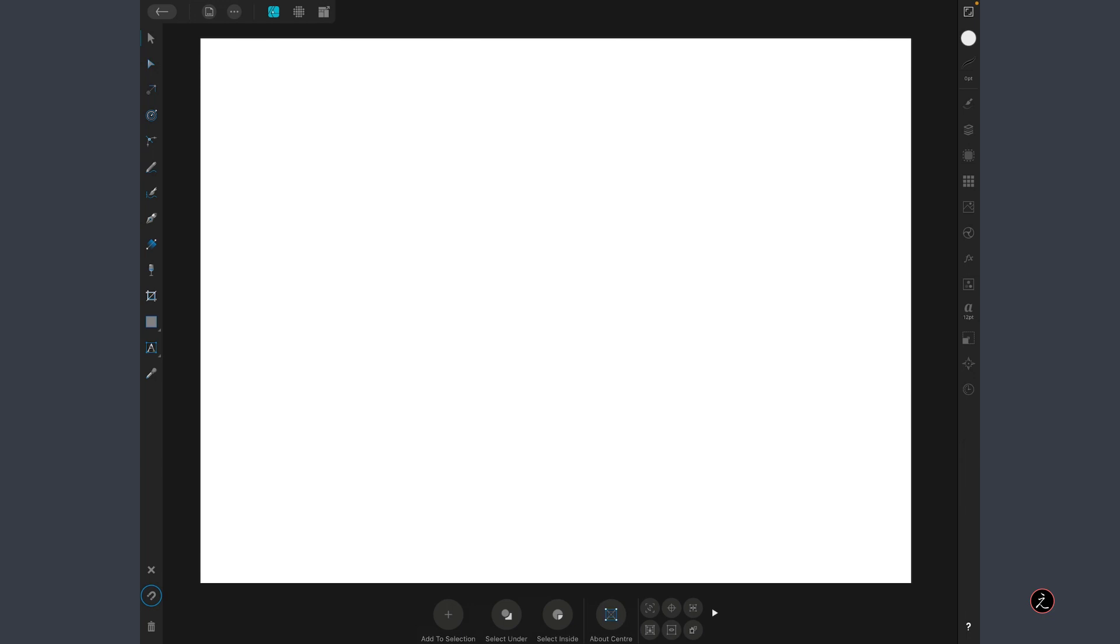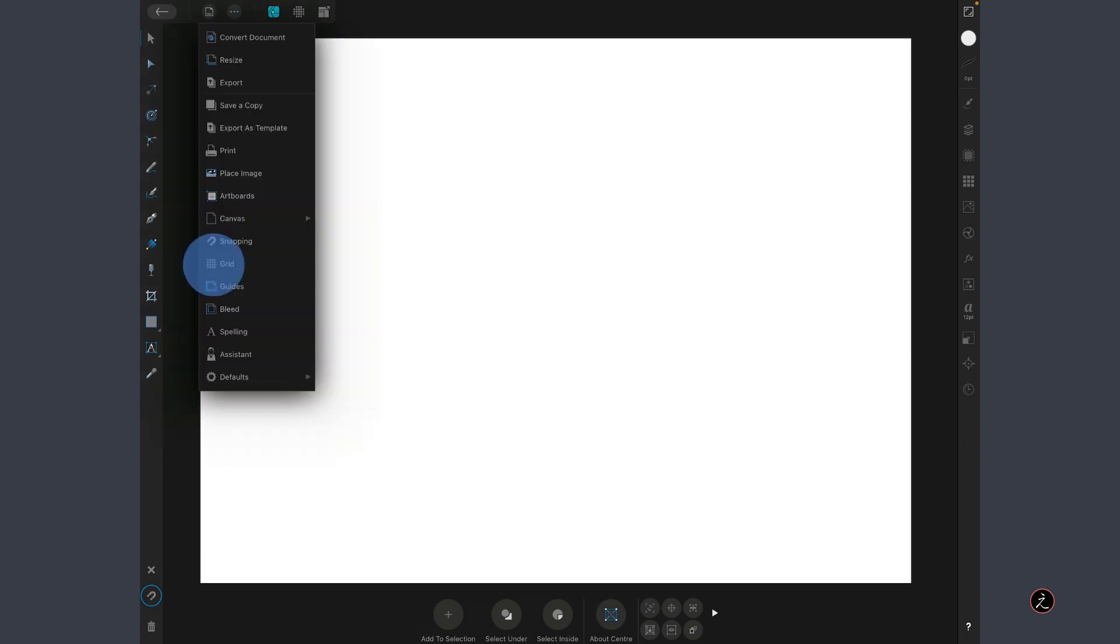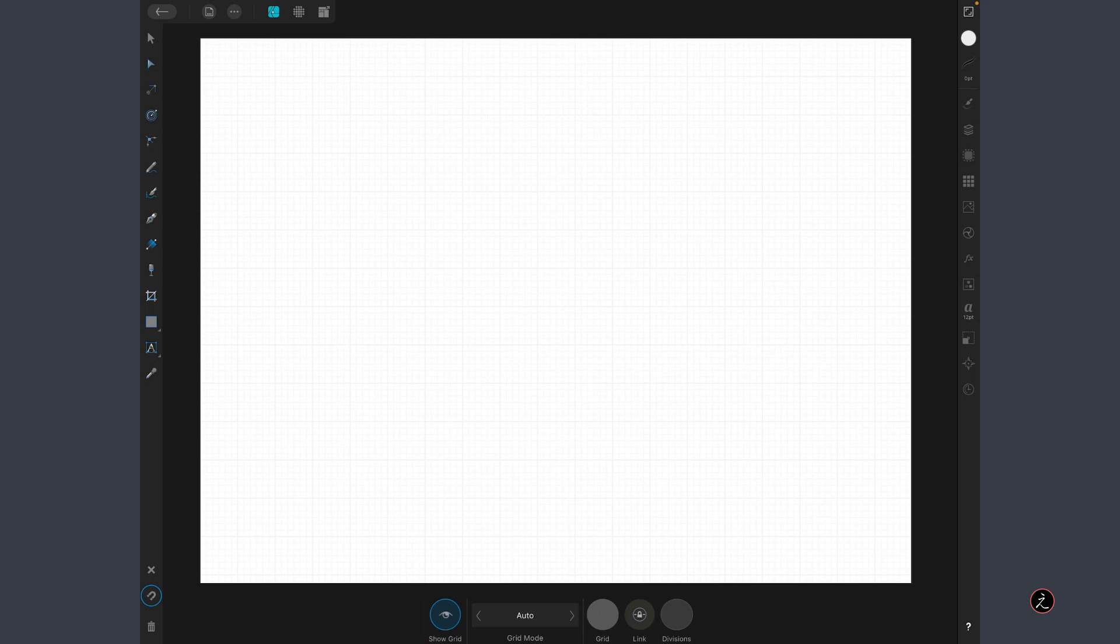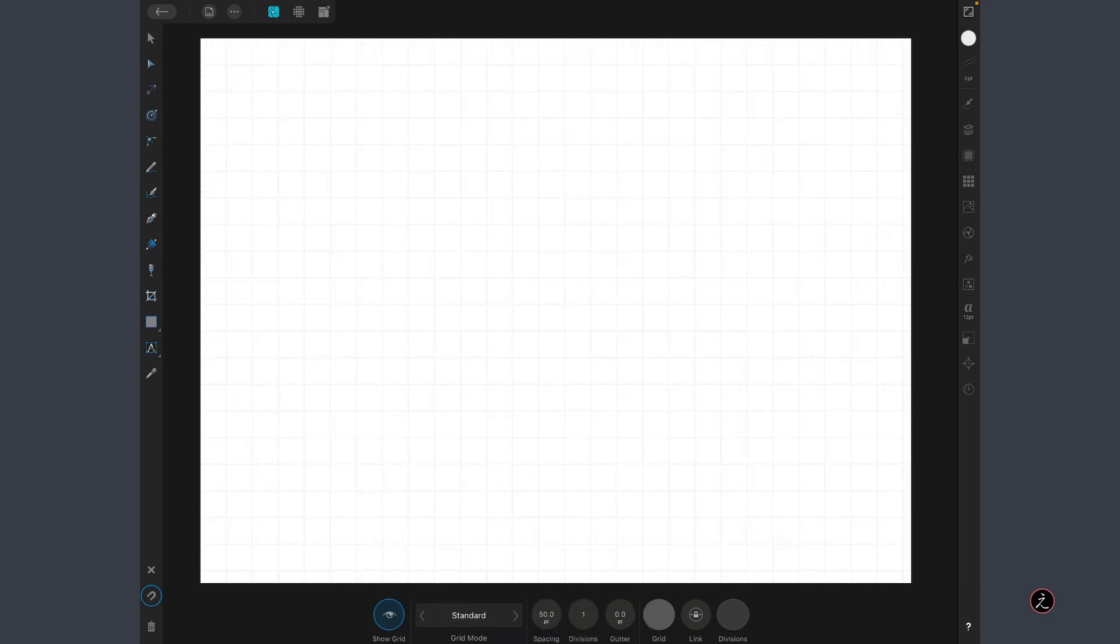Inside Affinity Designer with a blank new document, the first thing I'm going to do is tap on the Document menu, tap on the Grid, tap to show the Grid and I'm going to set the Grid Mode to Standard.